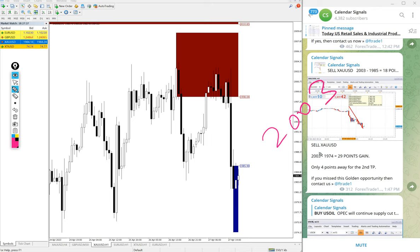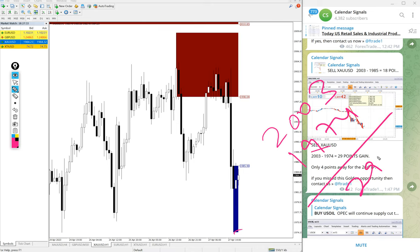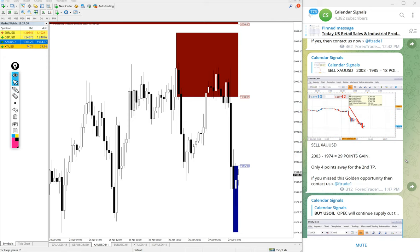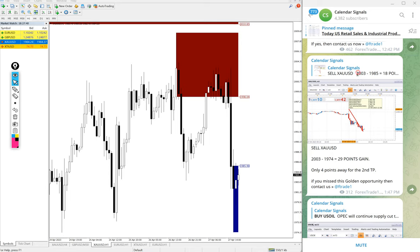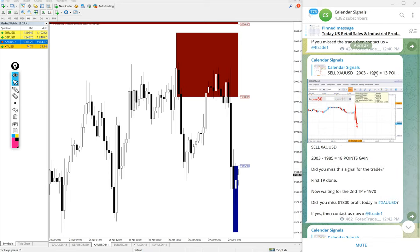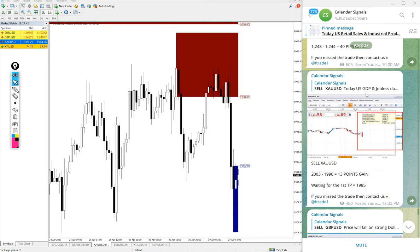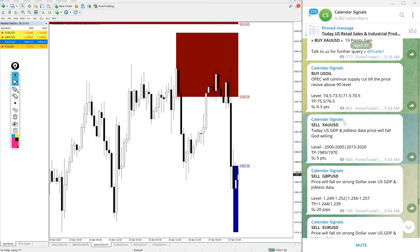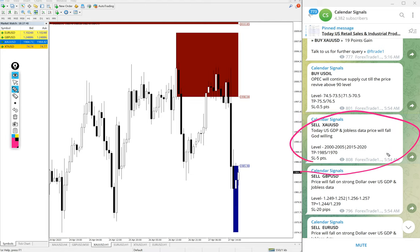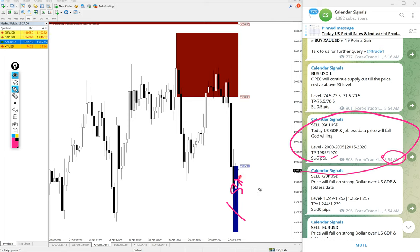Sell gold, entry at 2003 and low traded 1974. 29 points gain, huge profit on sell gold. You see the signal given message. This is the signal given message we gave at 5:54 AM GMT, and the given target 1985 and 1970. First target reached, first TP done, and second target is about to reach.